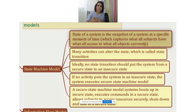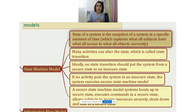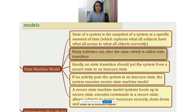So, what is the state of a system? The state of a system is the snapshot of a system at any given moment of time. That snapshot captures what all subjects have access to — what all objects — at any given point in time. Many activities can alter the state, which is called a state transition.